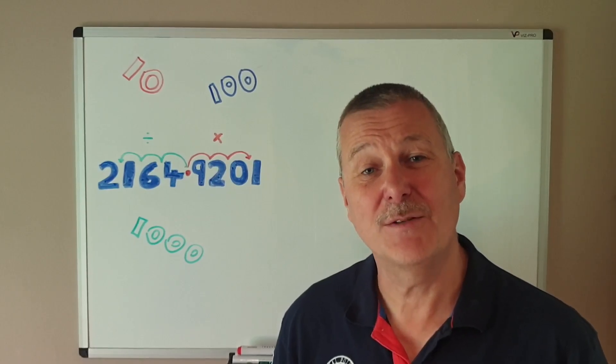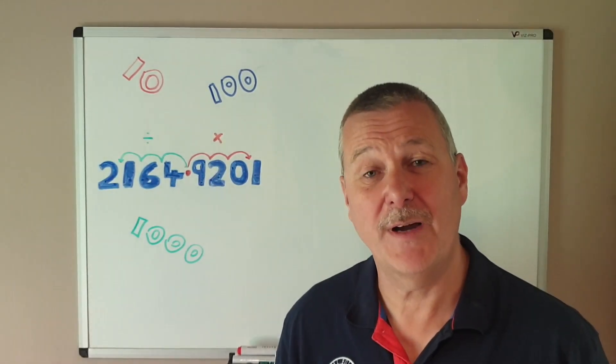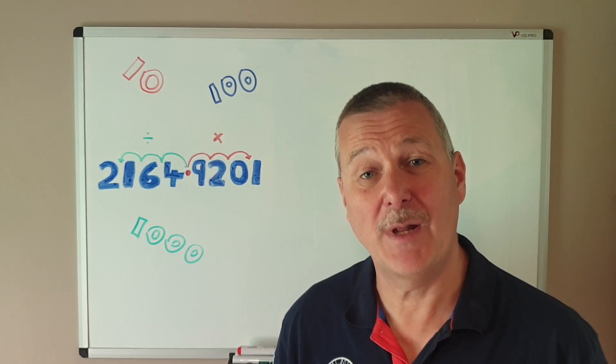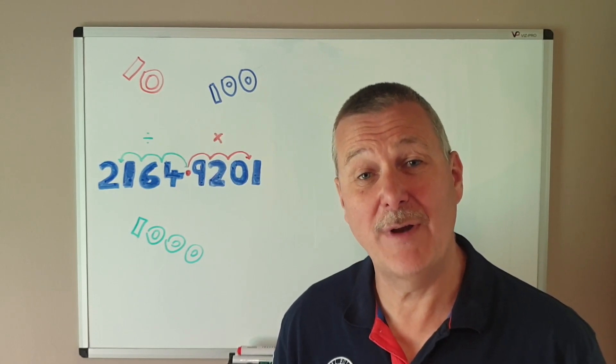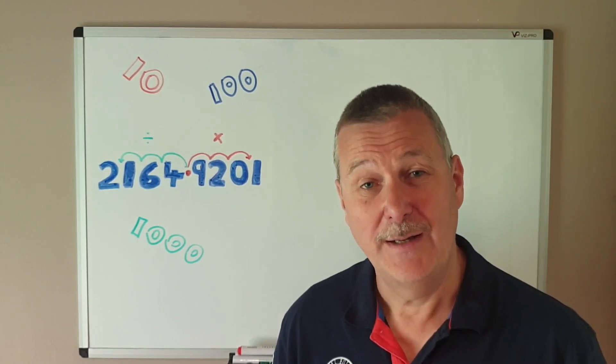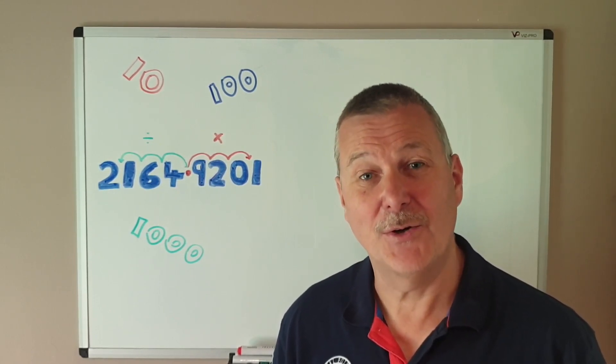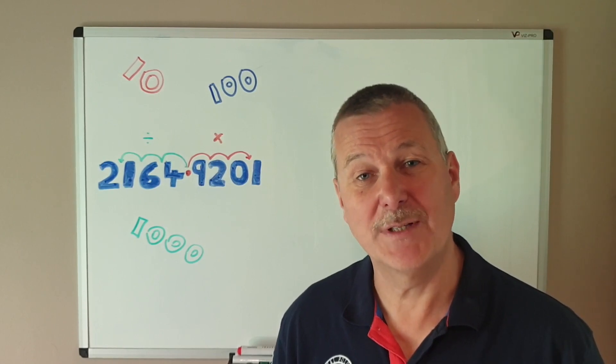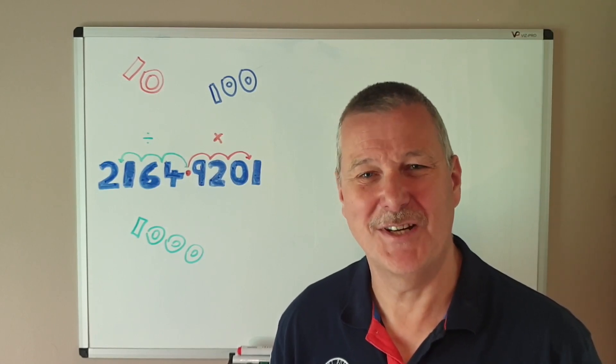So there, a set of rules for dividing and multiplying by any round number, and hopefully the 'add a zero on the end' has been put well and truly to bed.